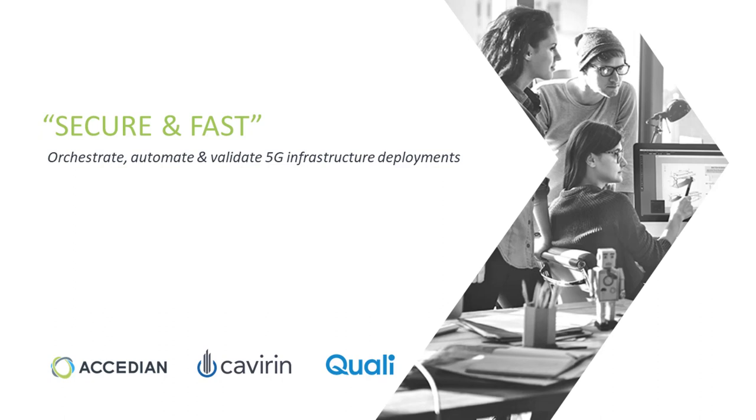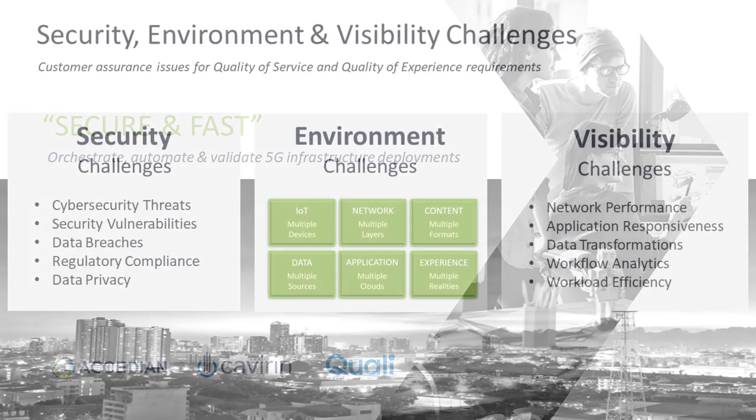Hello and welcome to the Secure and Fast demo for Mobile World Congress 2019. Solution components from Excedient, Cavirin, and Quali.